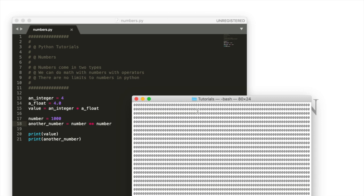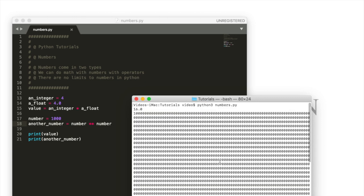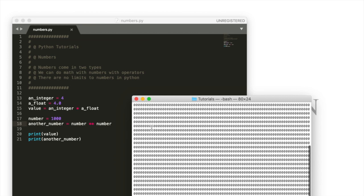You see right here we have this very large number that is one thousand to the one thousandth power. One thousand times a thousand thousand times essentially.